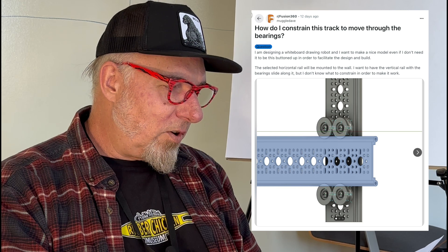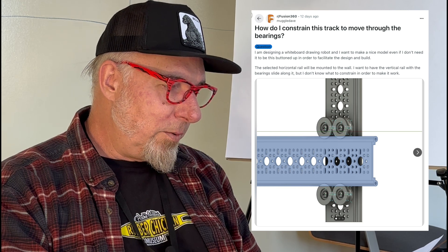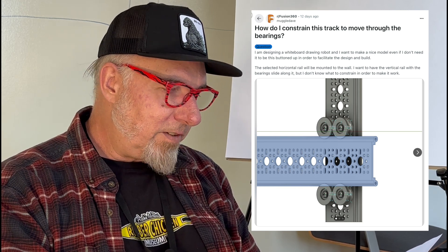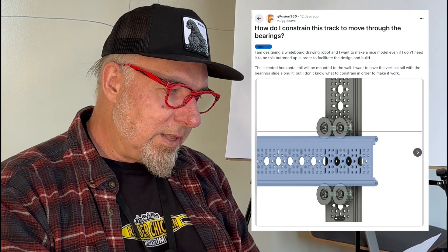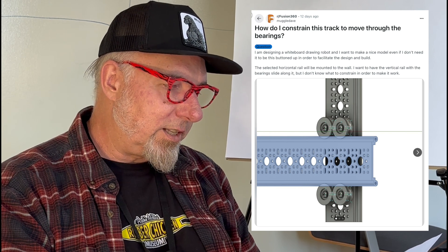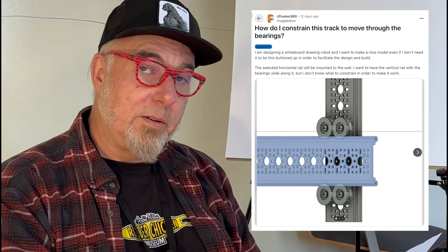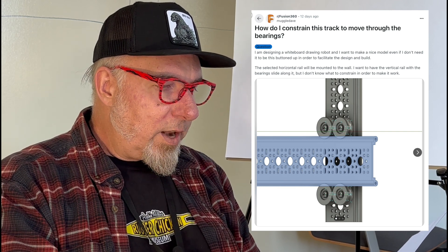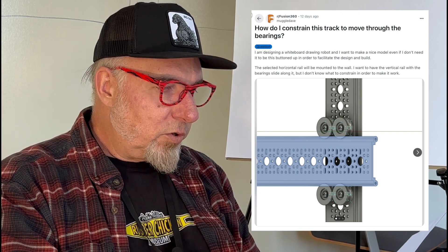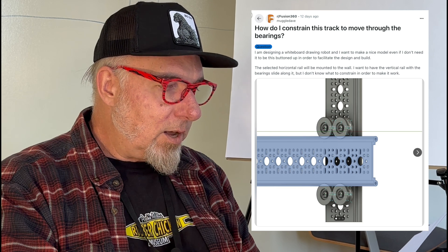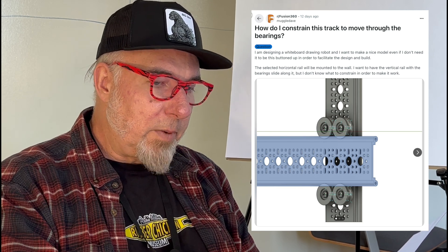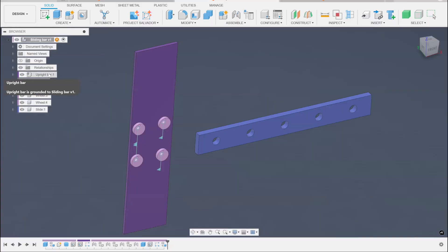I'm designing a whiteboard drawing robot and I want to make a nice model — even if I don't need it to be this buttoned up — in order to facilitate the design. The horizontal rail will be mounted to the wall, and I want the vertical rail with the bearing to slide along it, but I don't know what to constrain in order to make it work.